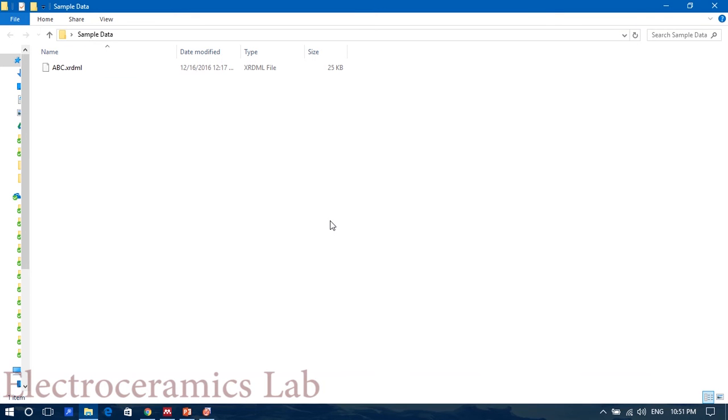In this video we'll tell you about how to determine the background of an XRD pattern and how to make the background of an XRD pattern straight, level, totally horizontal.